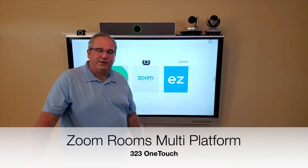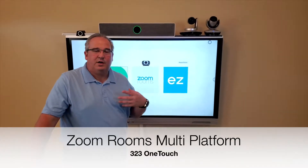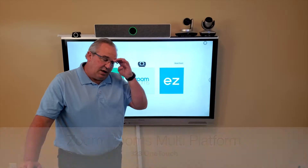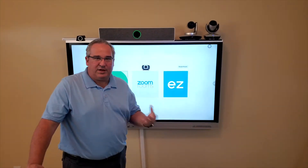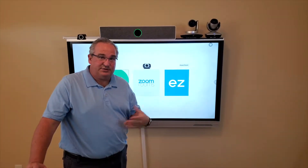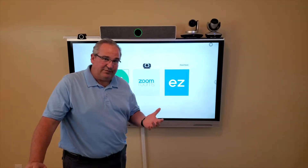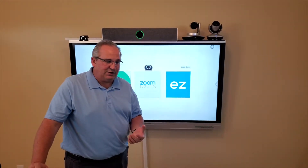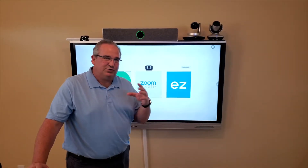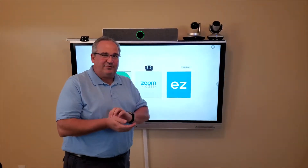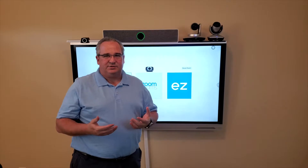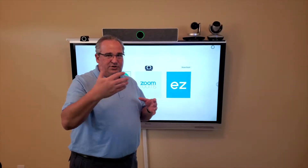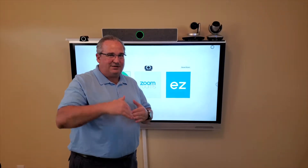Hi, I'm Don Cottom with 323Link and today I want to show you our platform 323 OneTouch. One of the platforms we use a lot for our clients is Zoom Rooms, which is a great platform. We actually use all the different platforms available out there because we believe customers shouldn't really be stuck with one particular platform, especially with the advancements going on and with WebRTC coming back to the surface again next year.